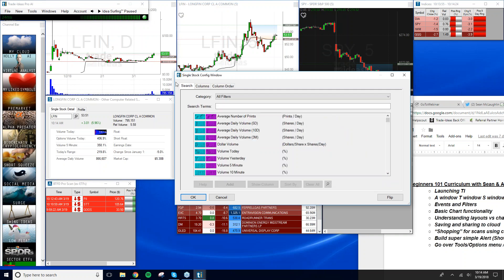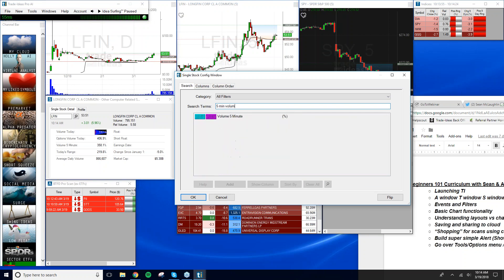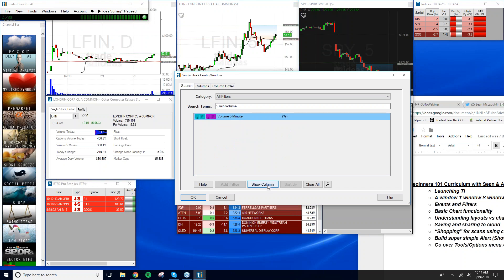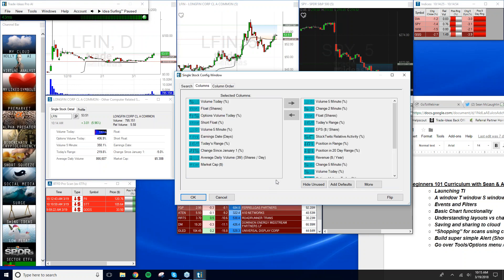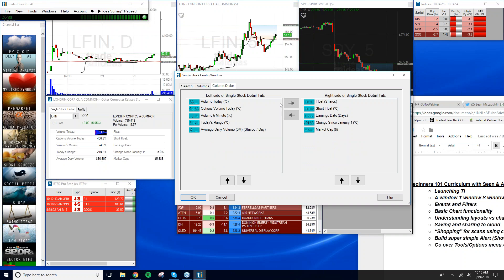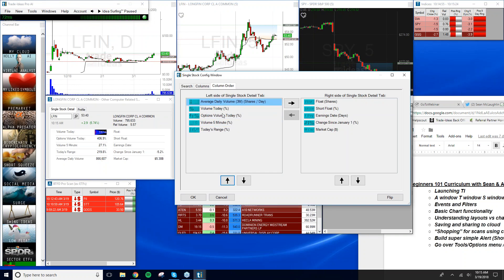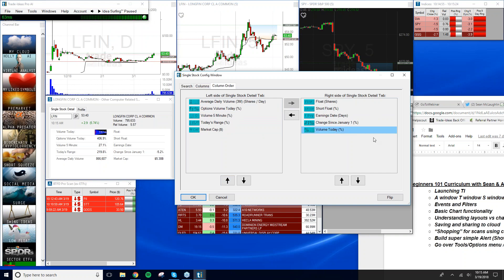If you can't find a data point, click the More button or go to the Search tab. Type in a keyword — say 'five minute volume' — find it, hit Show Column, and it gets added to your Columns tab. You can add as many data points as you want. Under the Column Order tab you can rearrange them however you like — just highlight an item and click the arrow to move it.